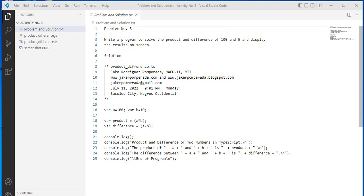Good day everyone, welcome back to my channel. In this tutorial video, I will teach you how to write a program to solve the product and difference of two numbers and display the results on the screen.